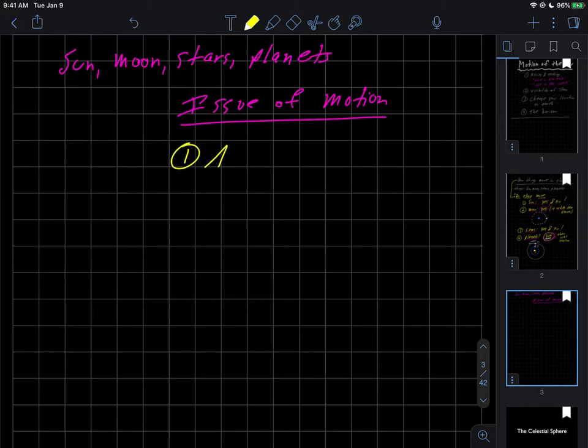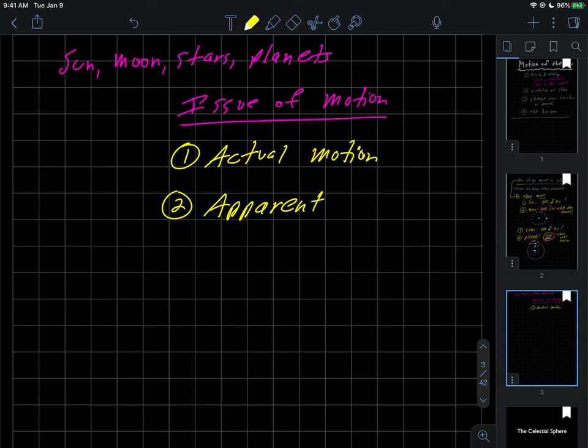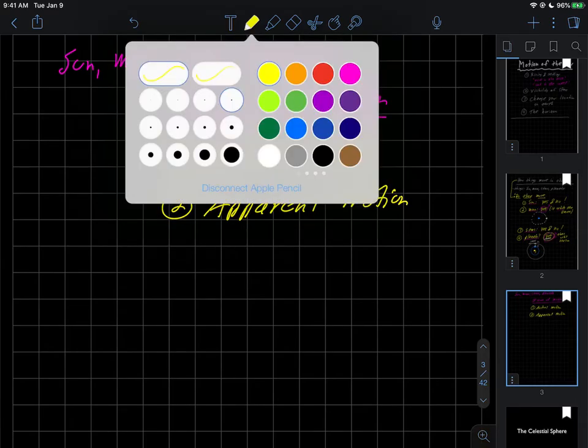One is the actual motion of these objects, and two is the apparent motion of them. So as the words imply, actual here means how they're actually moving.